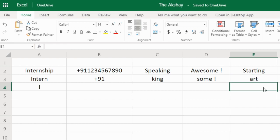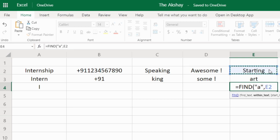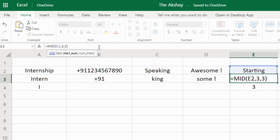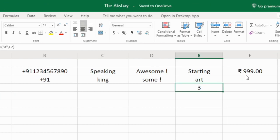But what if you don't know the starting position of the character in the word? In that case I can use the FIND function to find the location of 'a' within the word — it tells me 'a' is at the third position. Then in the MID formula I simply reference that cell. This is how you can use MID together with other functions like FIND.